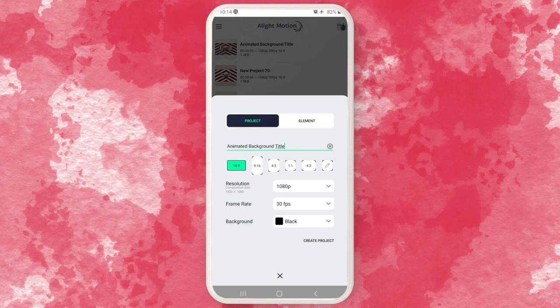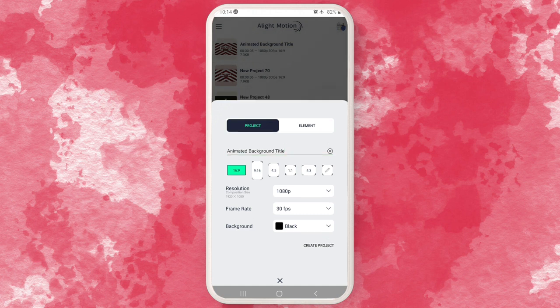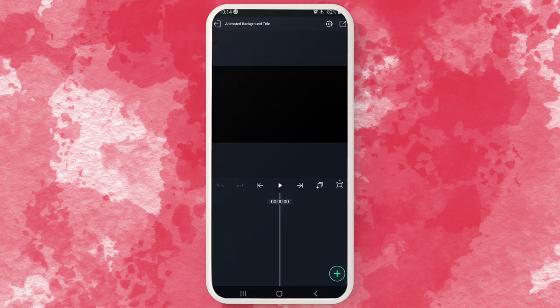The first thing you want to do is create a new composition — name it whatever you want — and then set it to 16 by 9 and create. So the first thing we are going to do is create a background.